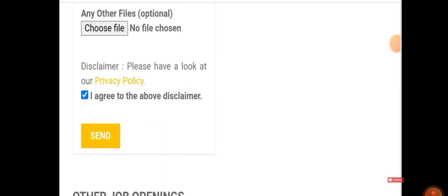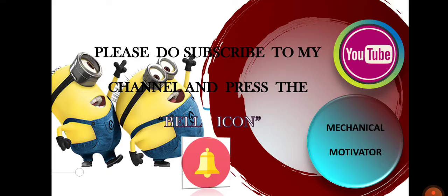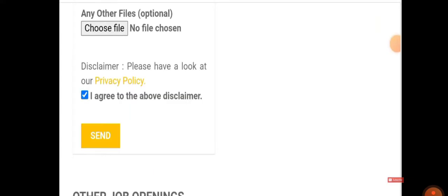Once you tick this box and send, you will be applying for this job. They will be contacting you through your registered email ID and registered mobile number regarding the further process.